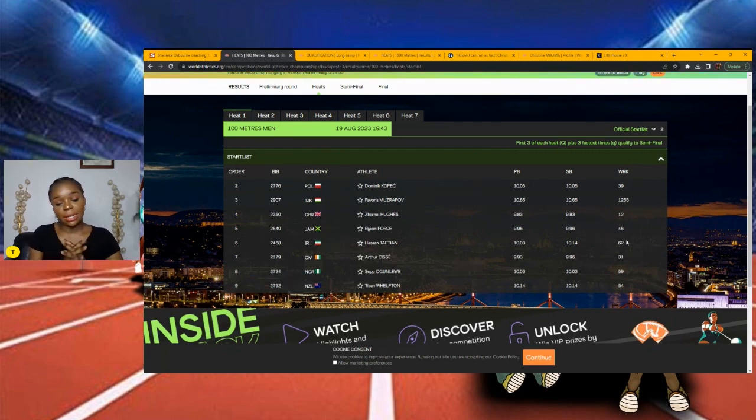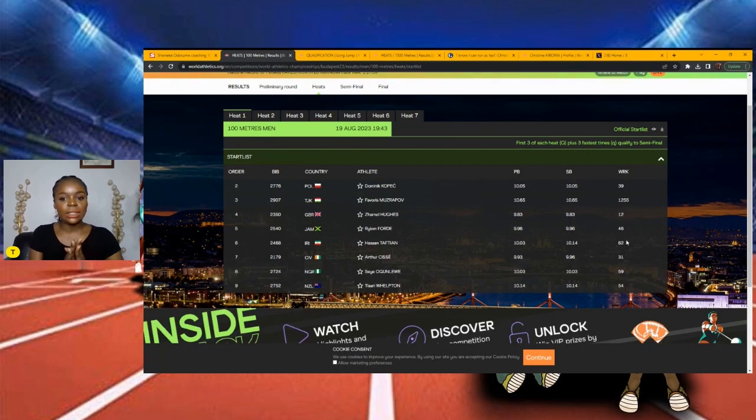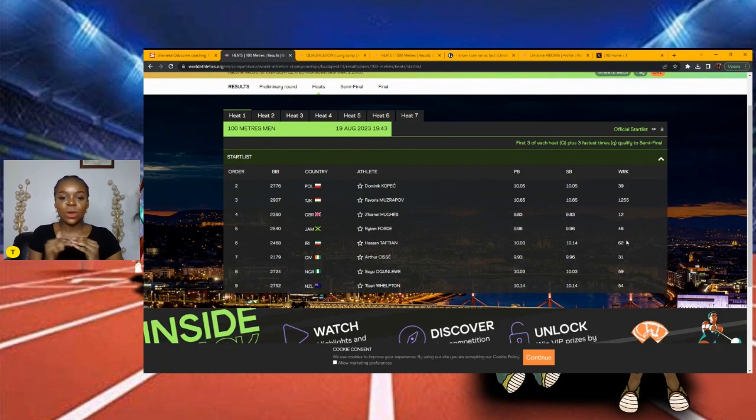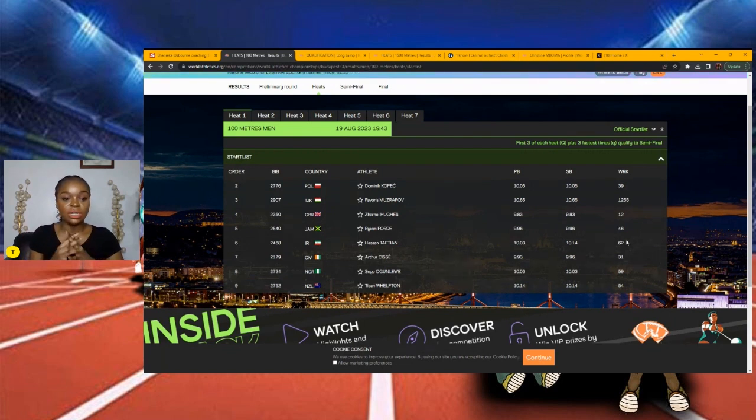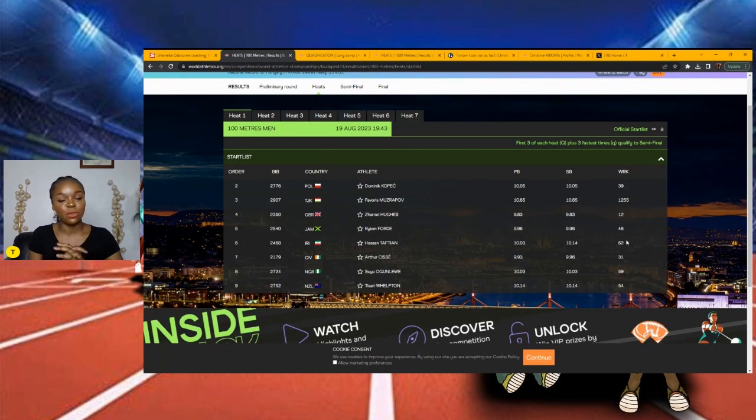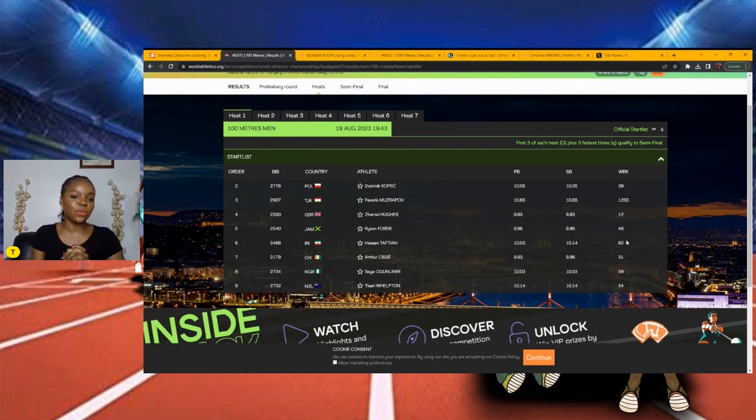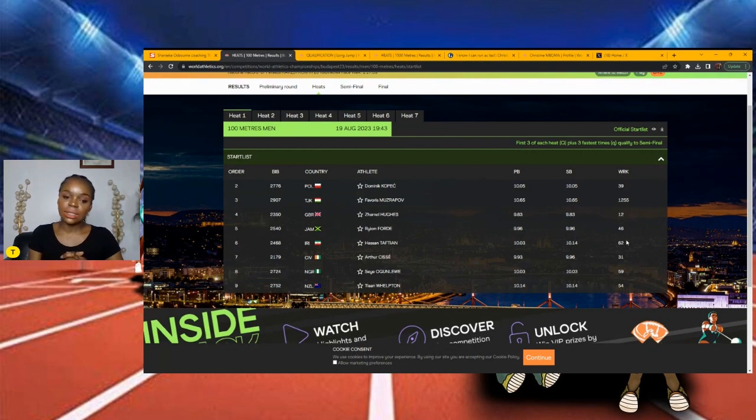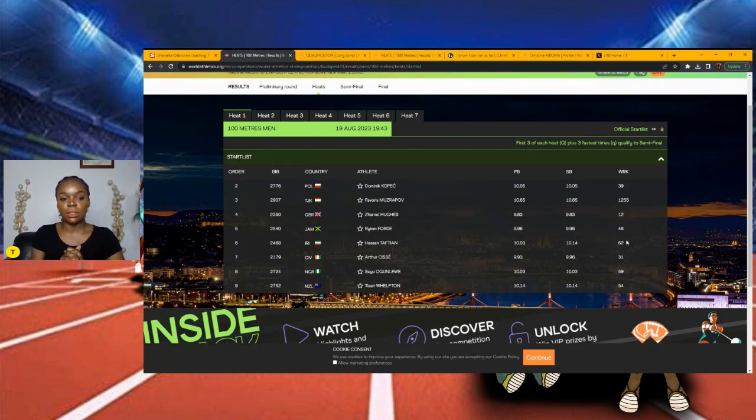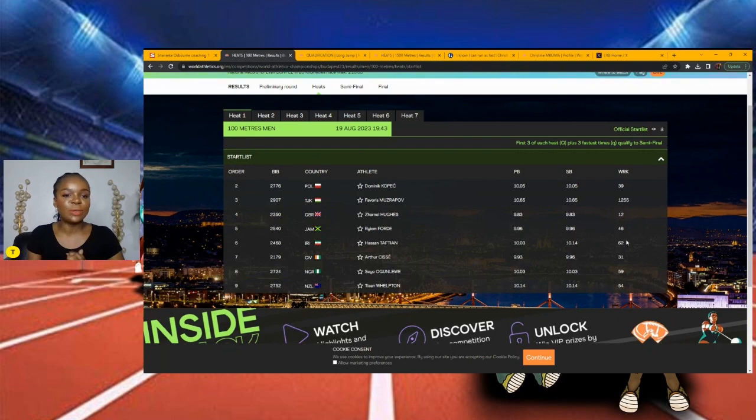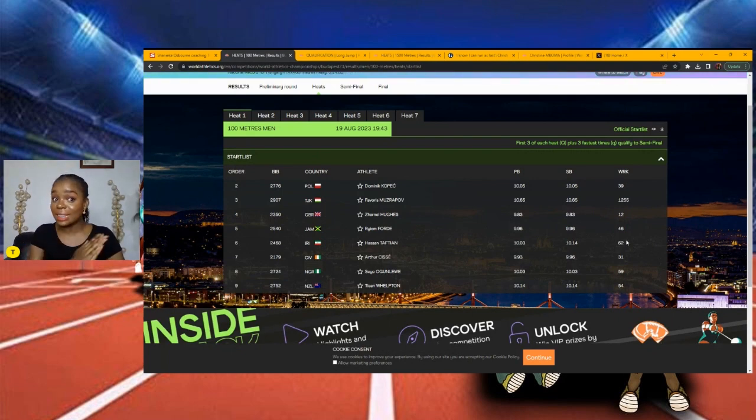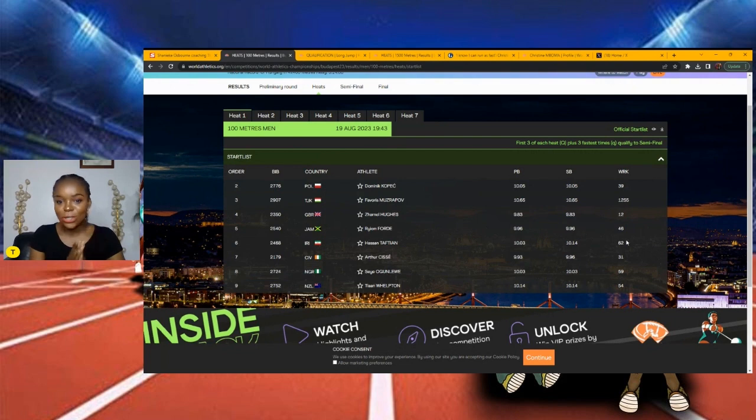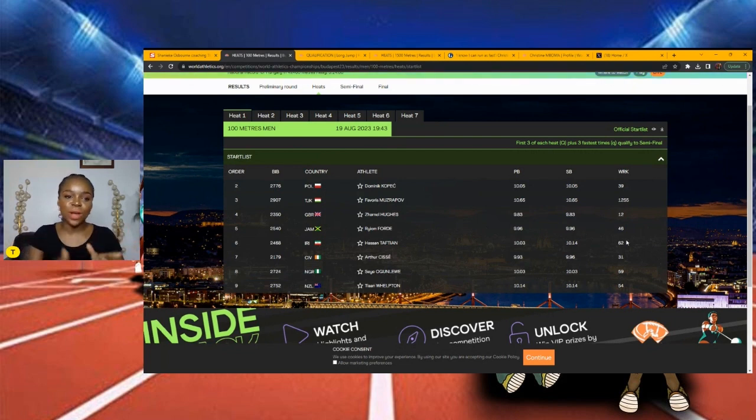As it stands right now, I'm going with Zarnell Hughes and Raheem Ford for the two top spots. As it relates to that third spot, I see a lot of guys in and around 10 seconds. So you never know who could step up. The Nigerian athlete could also step up. So let's see how that goes. But going off Cissé's best, you may say I'm a bit biased to Raheem Ford considering that him and Arthur Cissé have run the same time. But yeah, I'm going to stick my neck out for Raheem Ford.